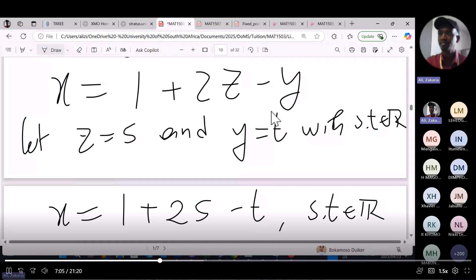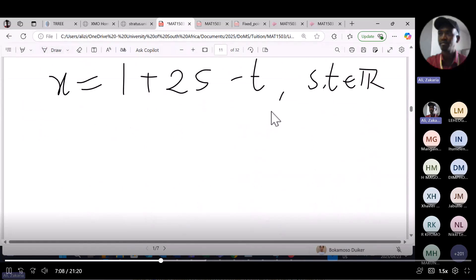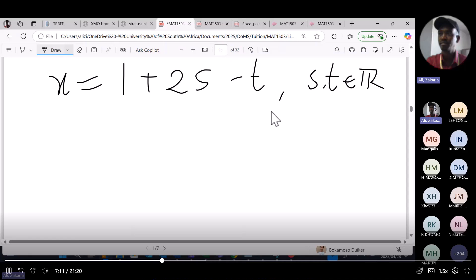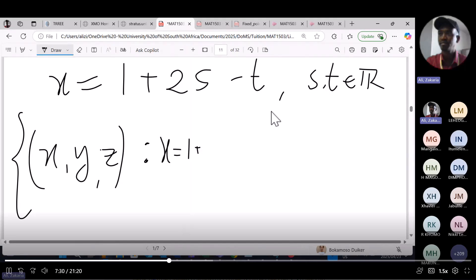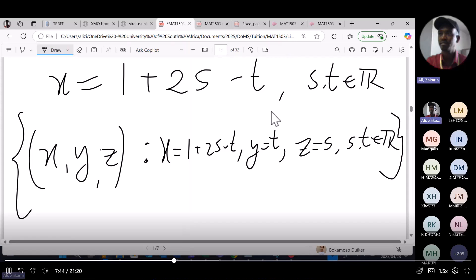Our solution is then x equals 1 plus 2s minus t, with s and t both real-number parameters. The solution set, written in R³, is: x equals 1 plus 2s minus t, y equals t, z equals s, where s and t are real numbers.